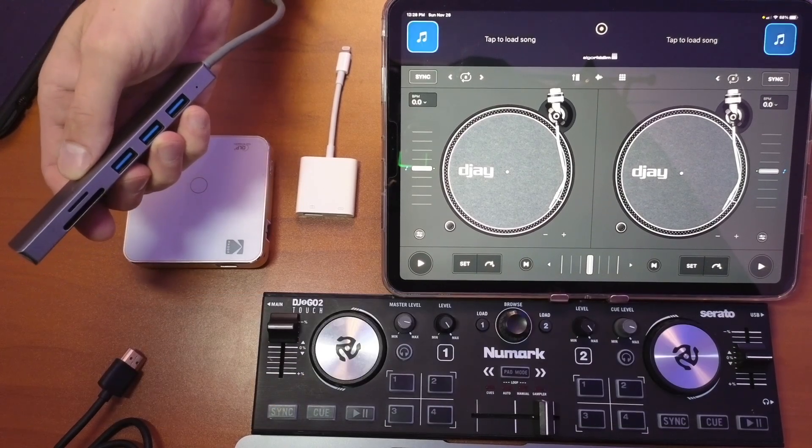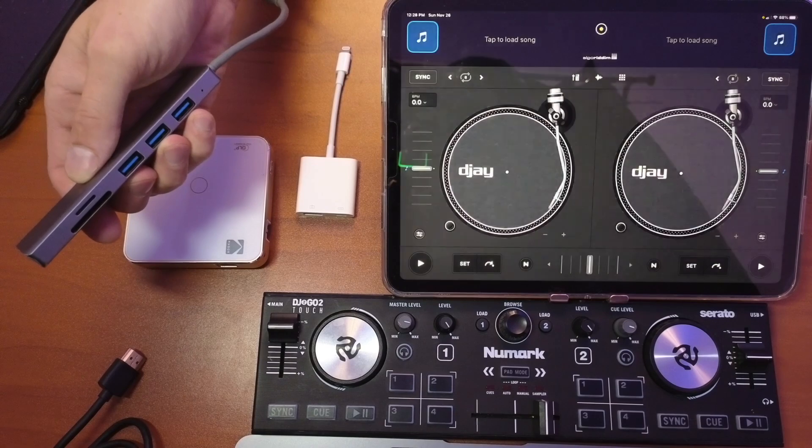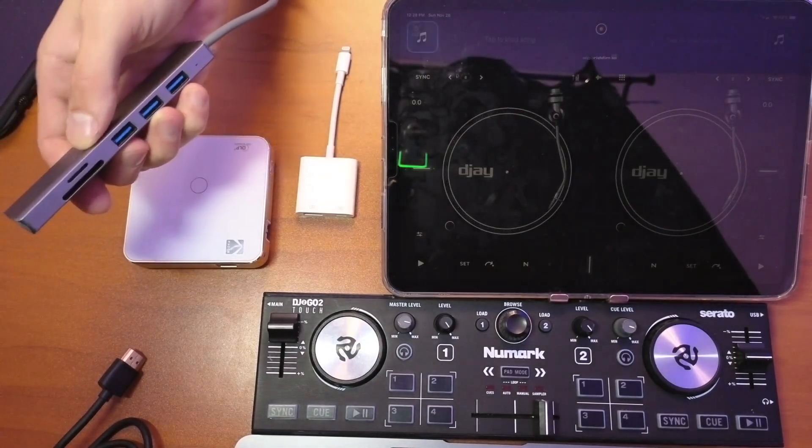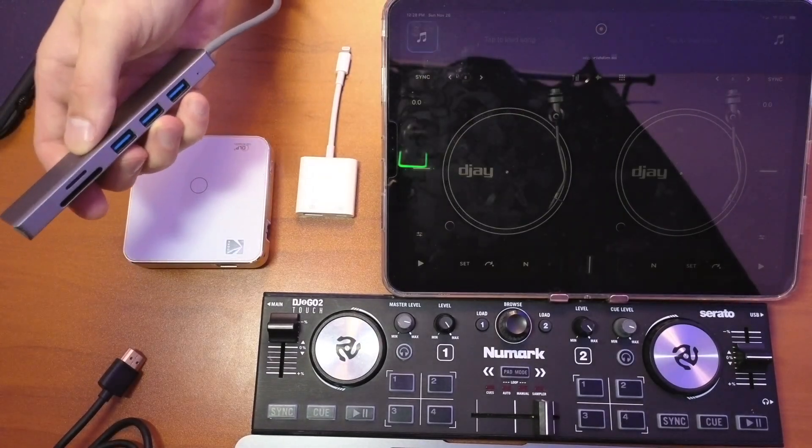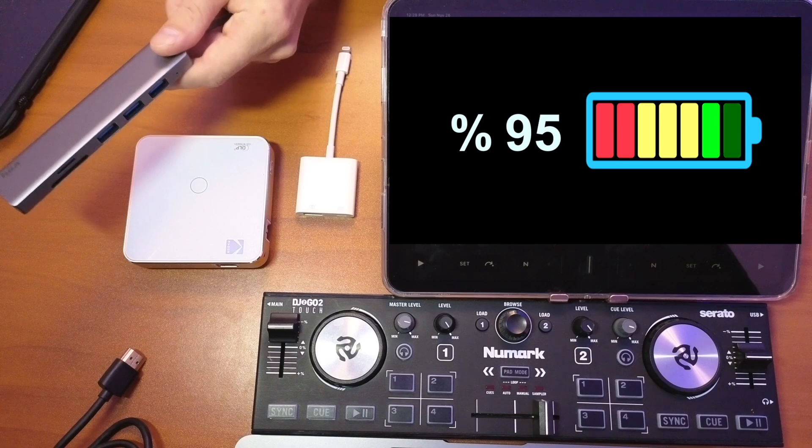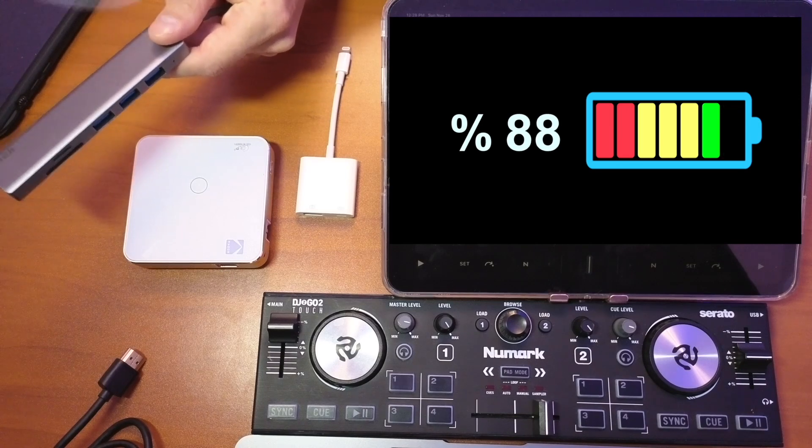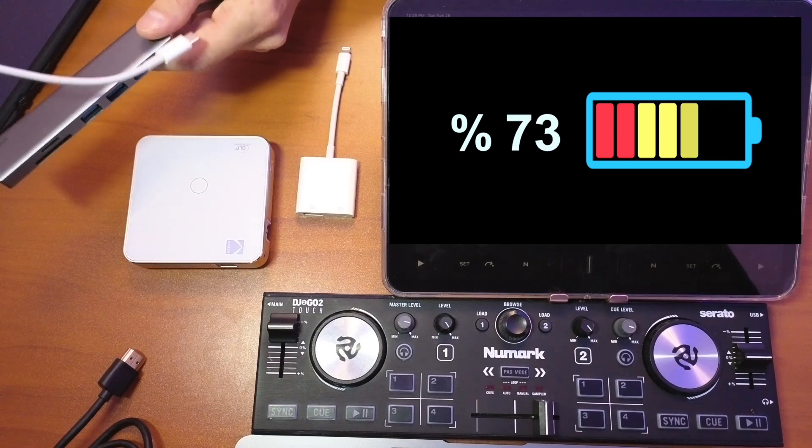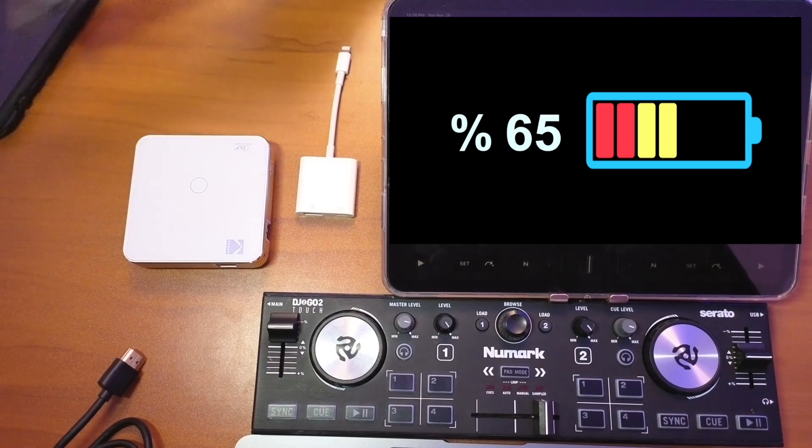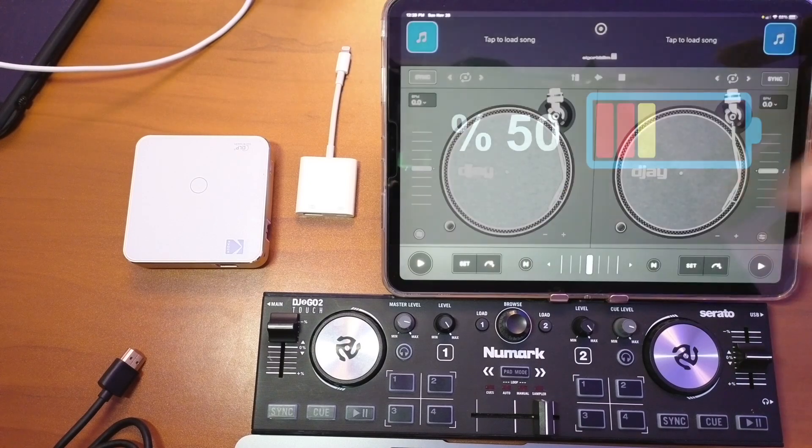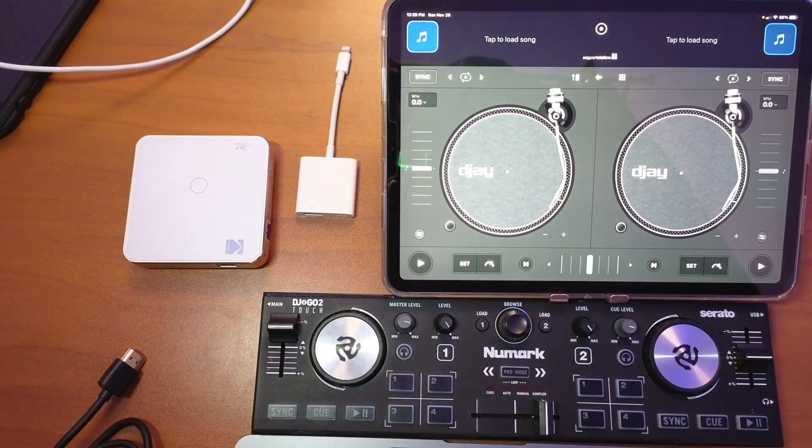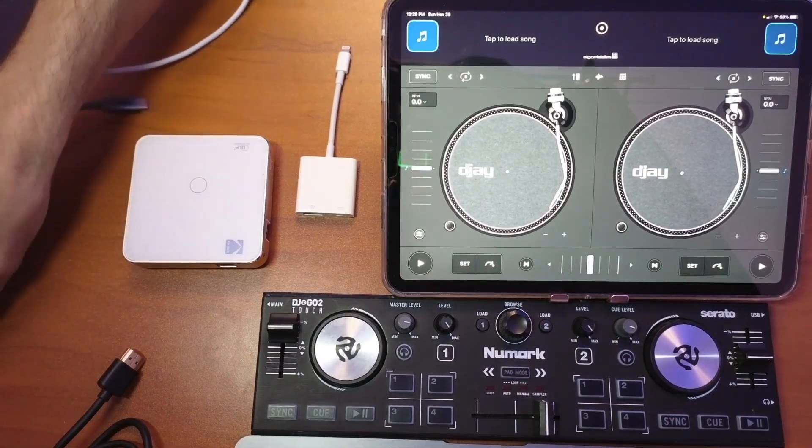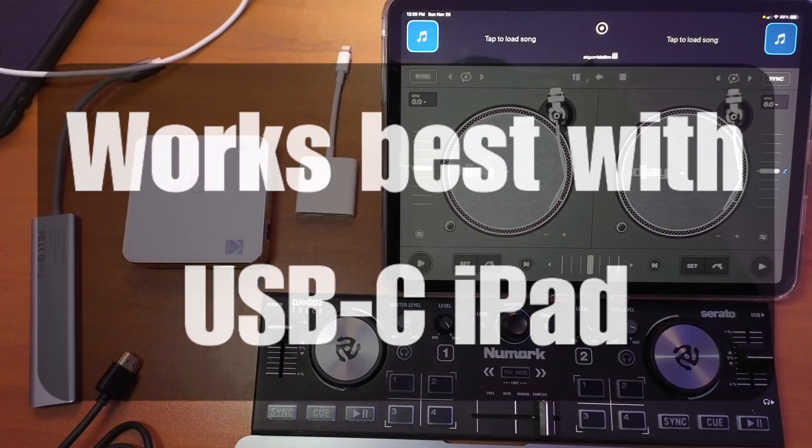I recommend getting one with at least two or three so you can connect more than one controller while you're DJing. Also very important, make sure this has a way to charge and test it out. Make sure that it is charging more than the amount of power that you are taking out, because obviously you don't want to run out of power while you're DJing.